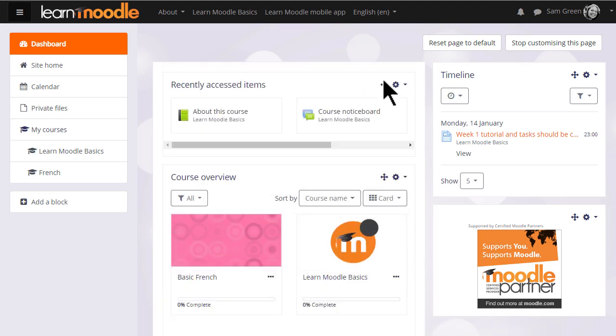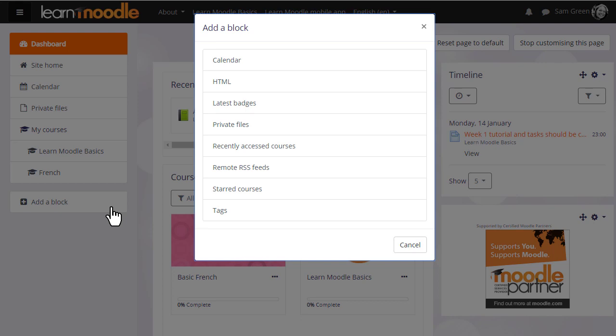New blocks may be added by clicking Add block in the nav drawer. Our video on blocks gives more information.